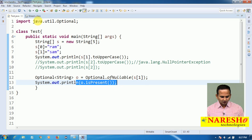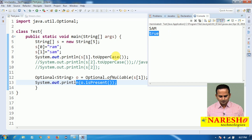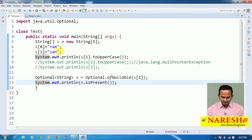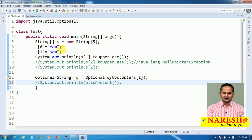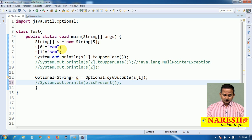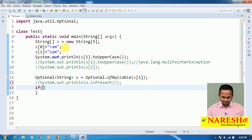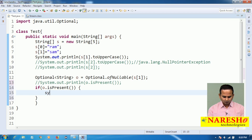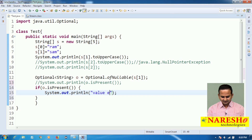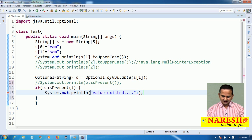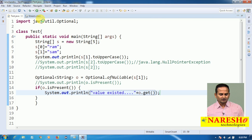Now I am checking: is o's content 'SAM' or not? Using isPresent(). Without blindly performing operations without checking if content is available, first I am doing a checking operation. If o.isPresent() — if true, then the value existed. And I am reading that value using o.get(). The value is 'SAM'.